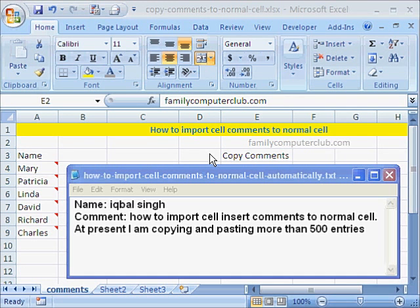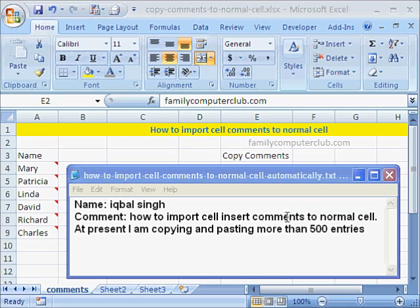Hello and welcome back. Here is an interesting question by Iqbal. How to import cell insert comments to normal cell?